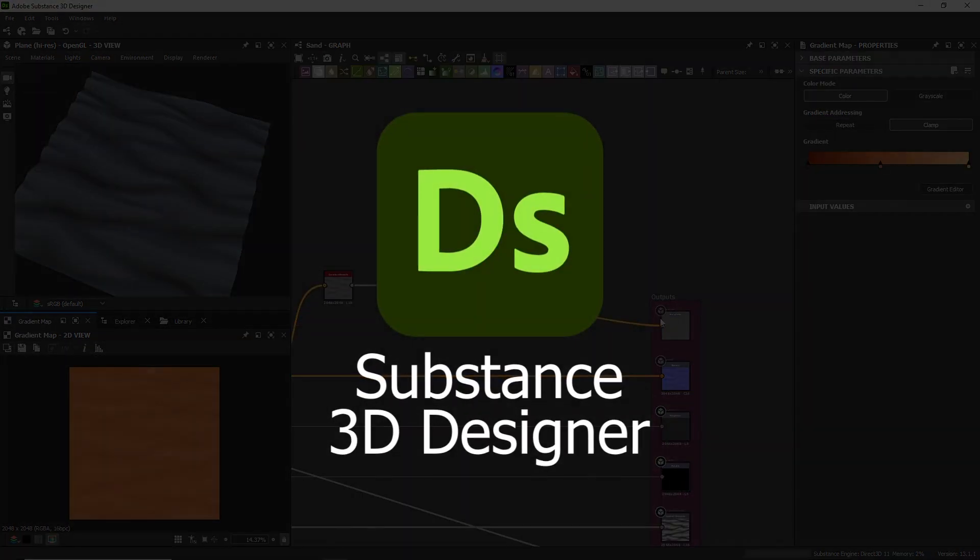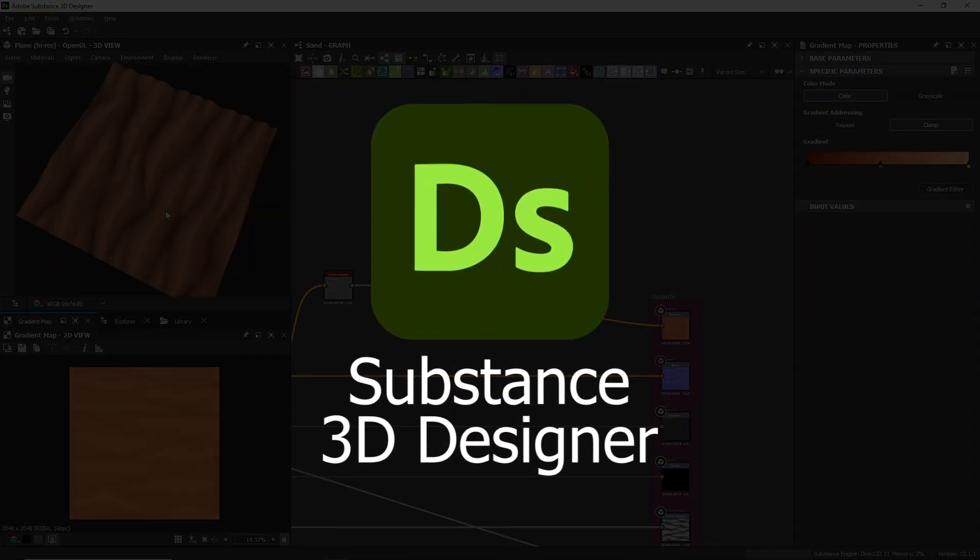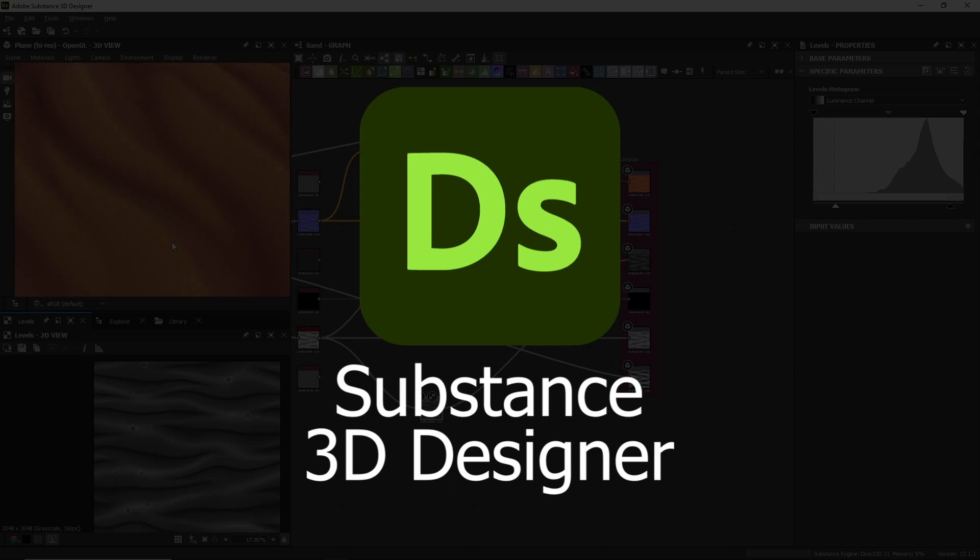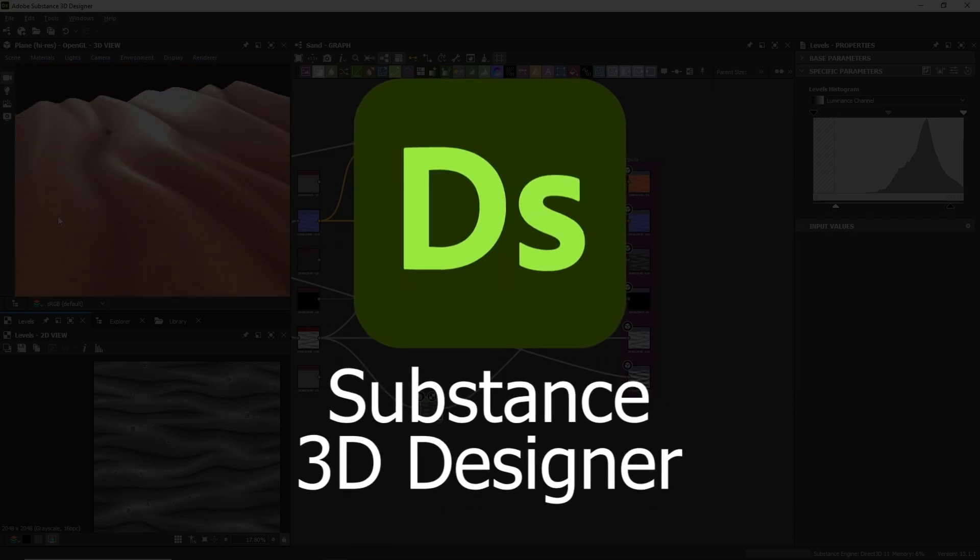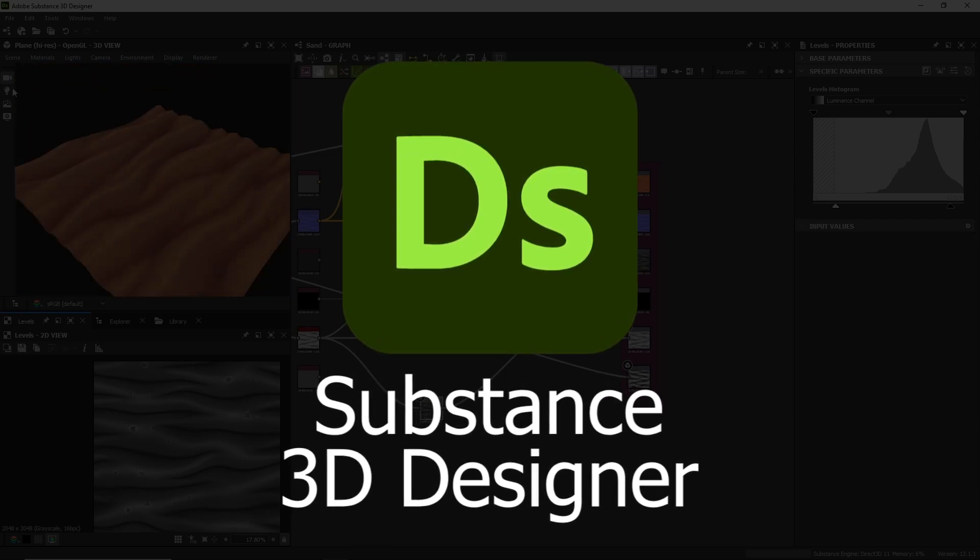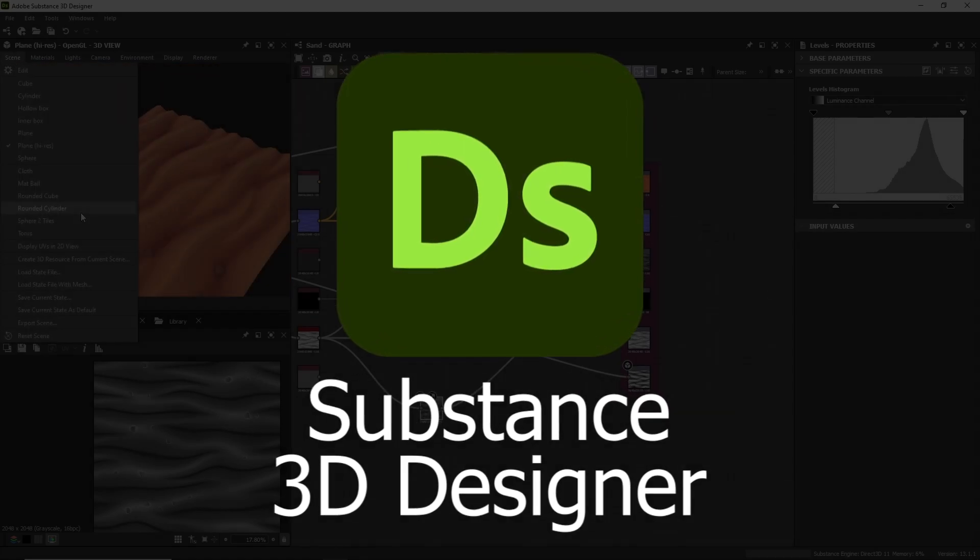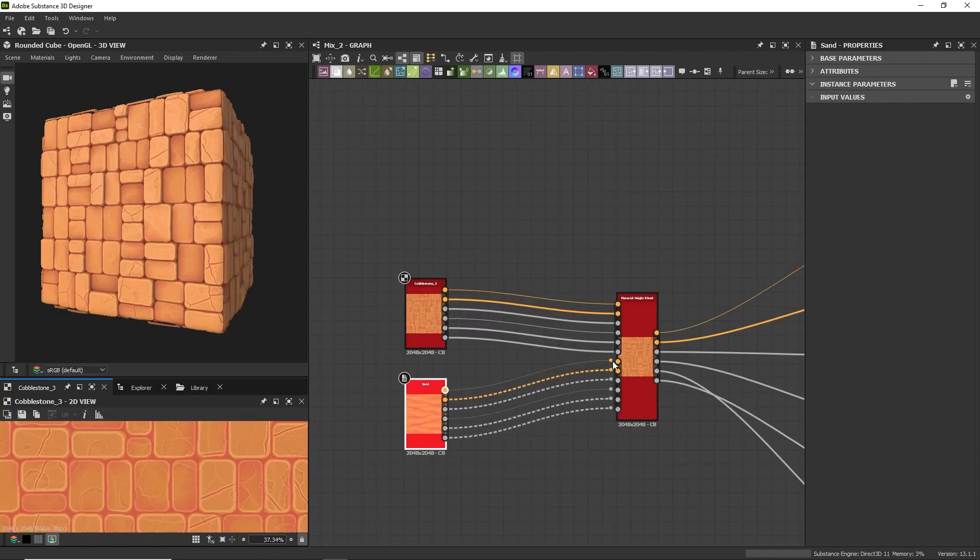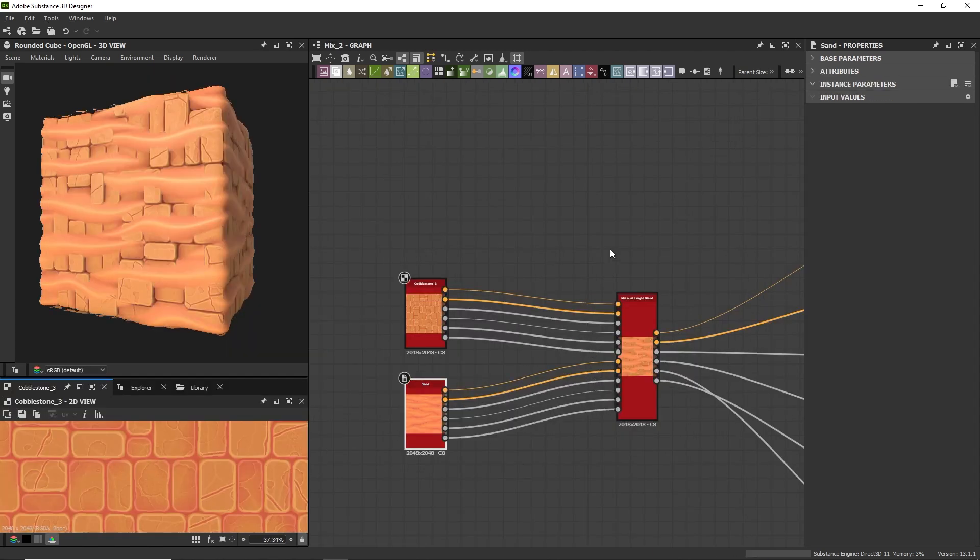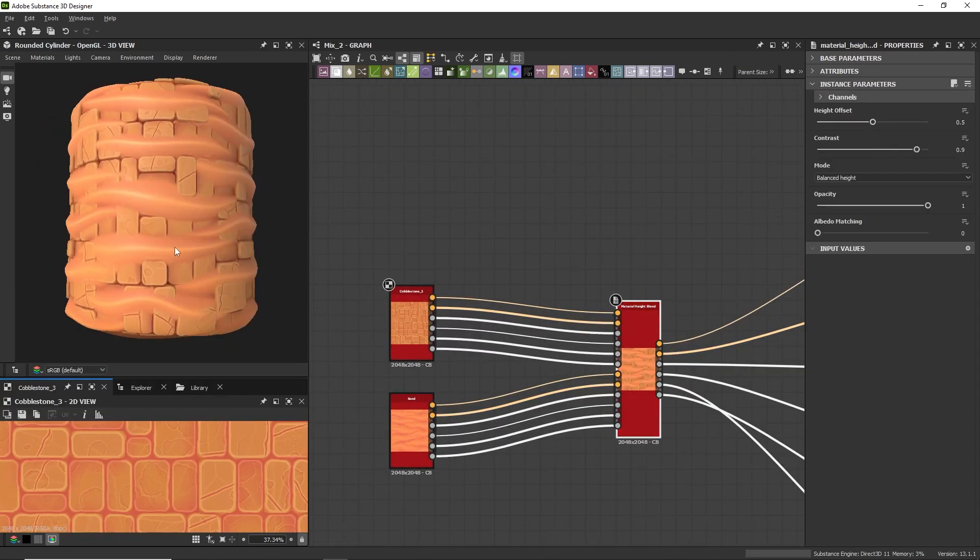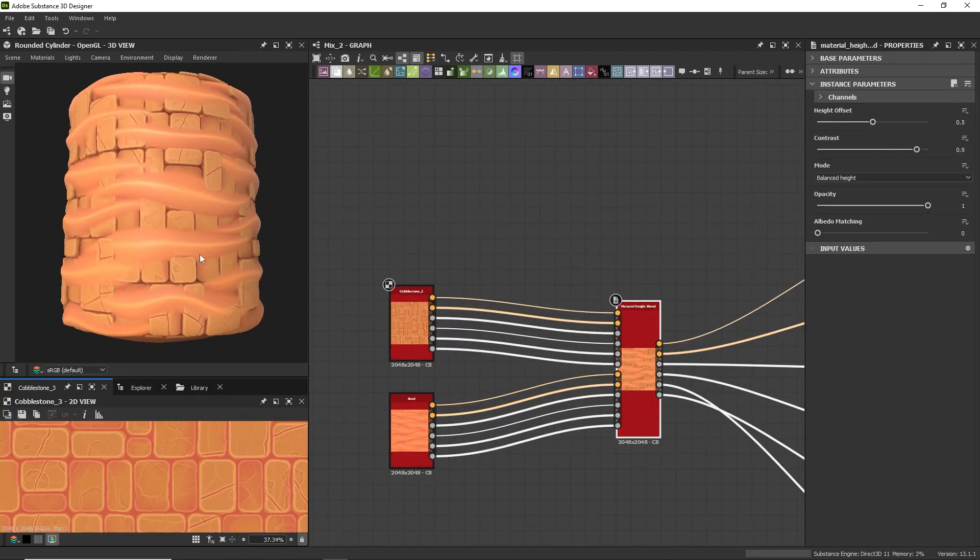Substance Designer is the leading software to create textures for video games, because it has a very powerful node system that gives us high quality results with a flexible and non-destructive workflow. But at the beginning it can be a bit overwhelming because of the large number of nodes and options it has.